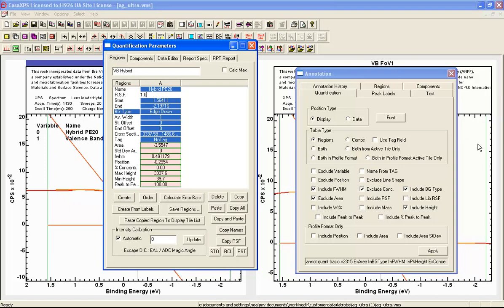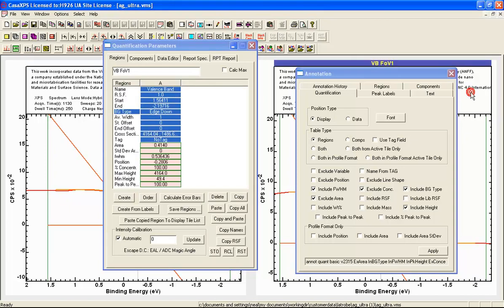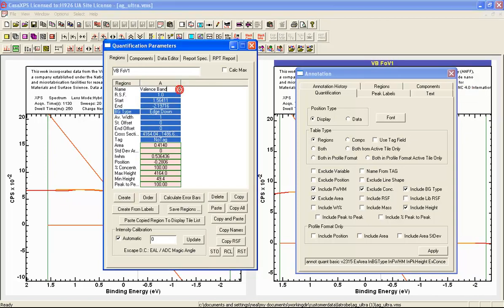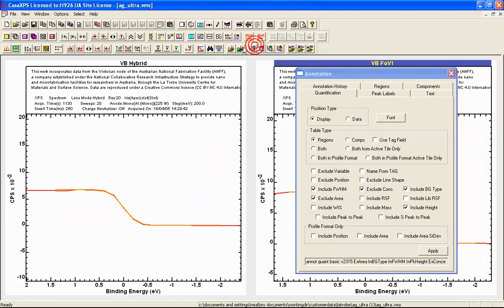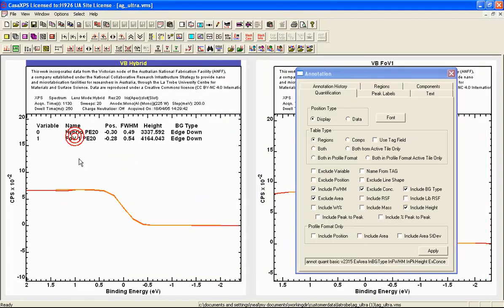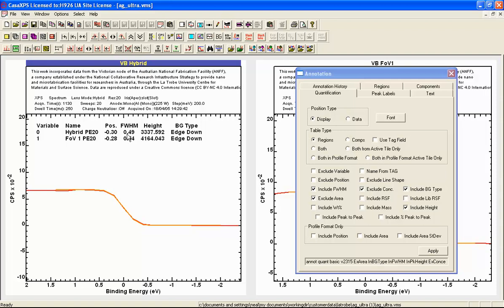And the other one represents the field of view 1, pass energy 20. So we can see here we've got the comparison indicating we've got hybrid is in this case tuned so that we have a better edge resolution than the field of view 1.